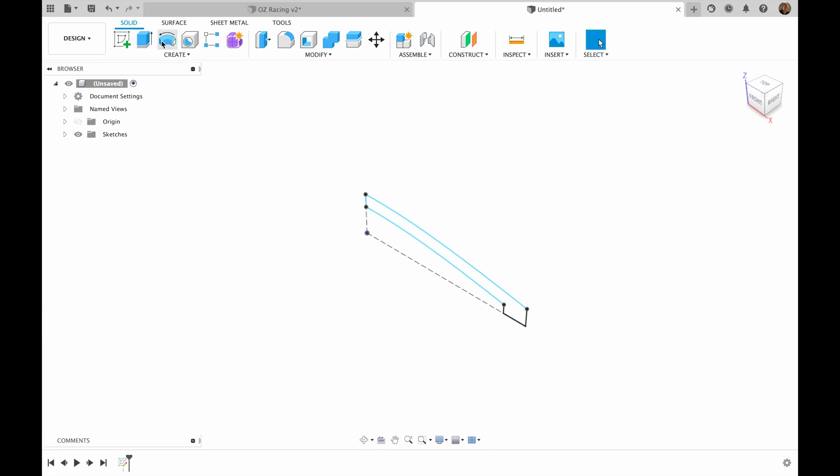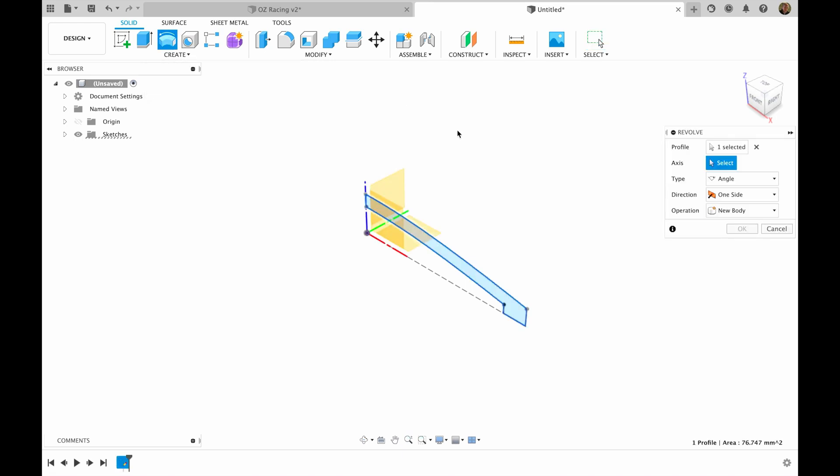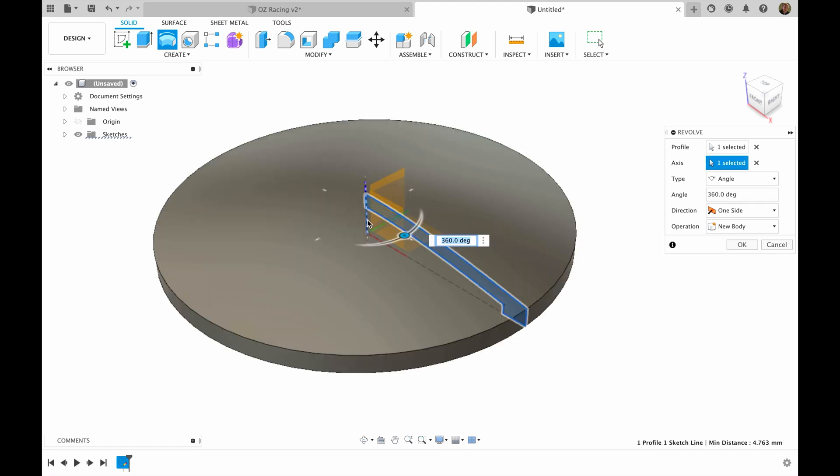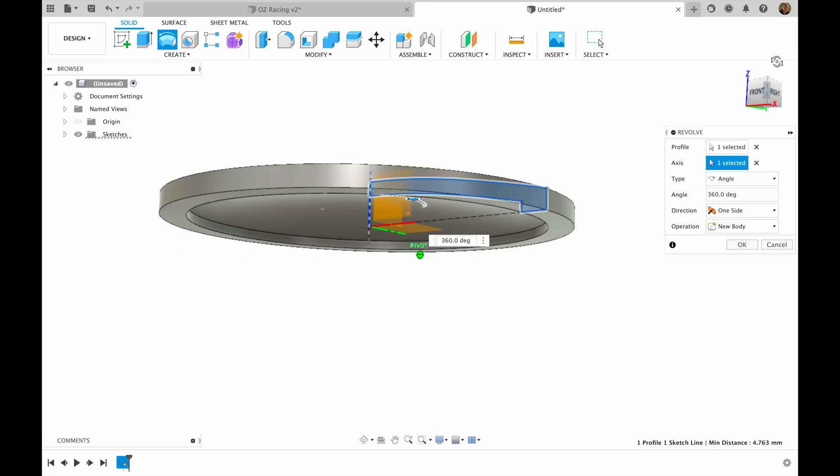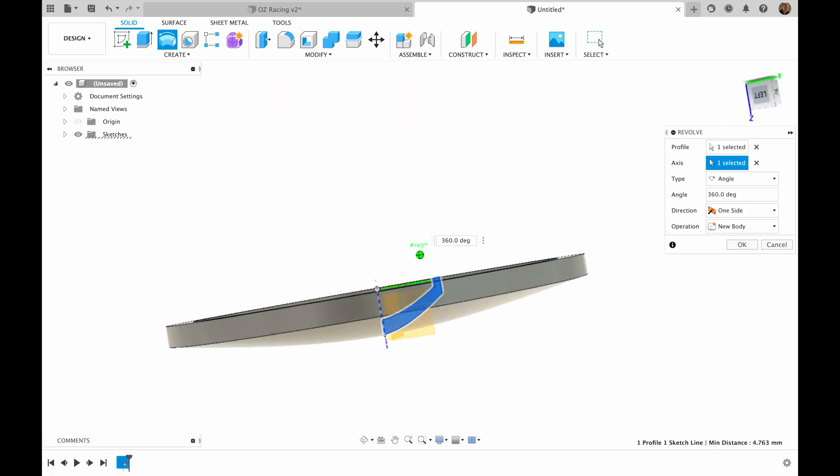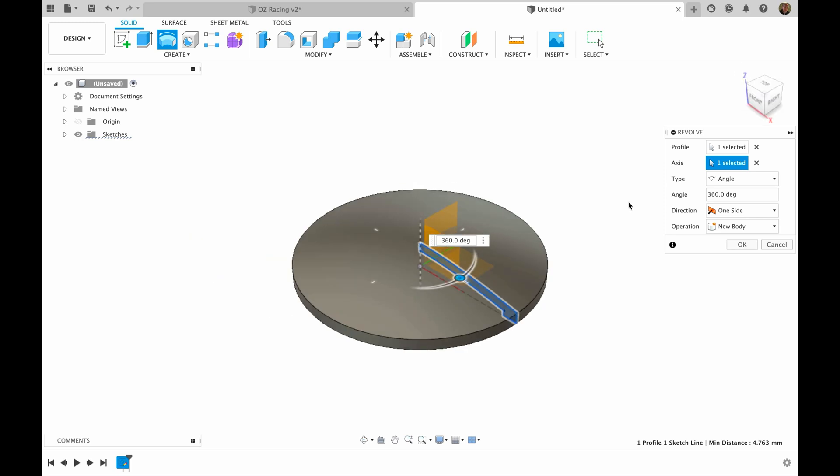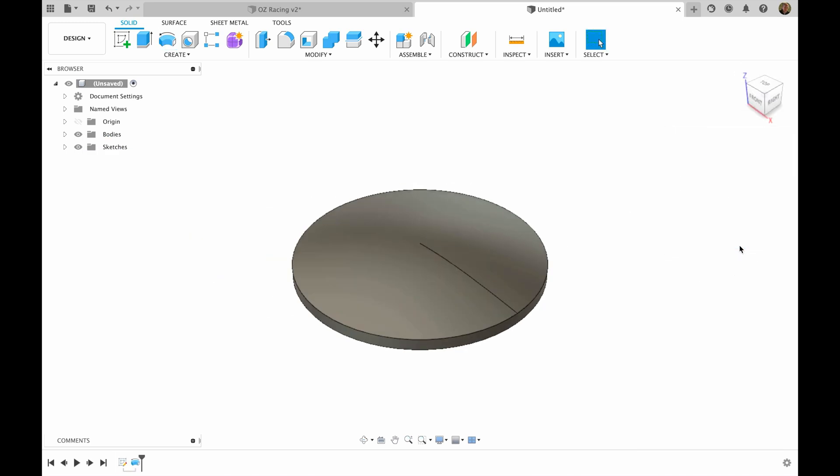Now all what we have to do is choose revolve function. Profile will be our sketch that we made, and the axis will be our Z axis. Now we have circle on which we're going to continue our sketch. I hit OK.